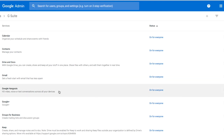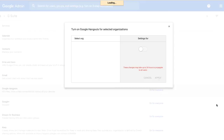For example, if I don't want Emily to be able to use Google Hangouts, I can click on those three vertical dots again and I can choose On for Some Organizations.